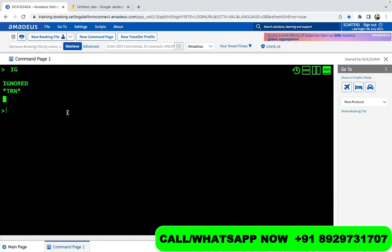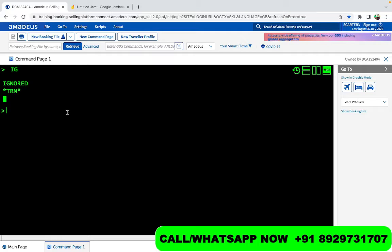Hello and welcome back to sessions on Amadeus with Travel Academy English. My name is Gaurav Gera and today we're going to be discussing how to add names in a PNR. Previously, if you haven't seen the videos we have done, we covered encoding, decoding, how to create a PNR, how to check availability, how to pick a seat. Now we are doing everything in a very detailed manner.